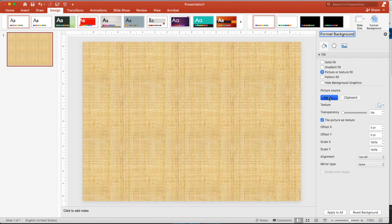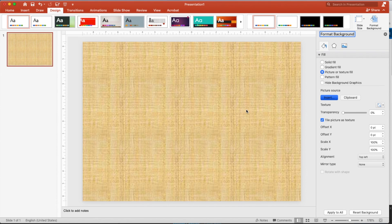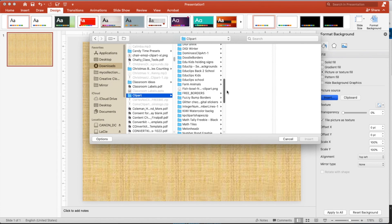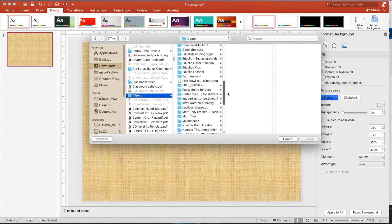I'll go into my clip art and find a winter background because we're going to make a winter addition. I'm going to do a two digit by one digit adding. I really like educlips.